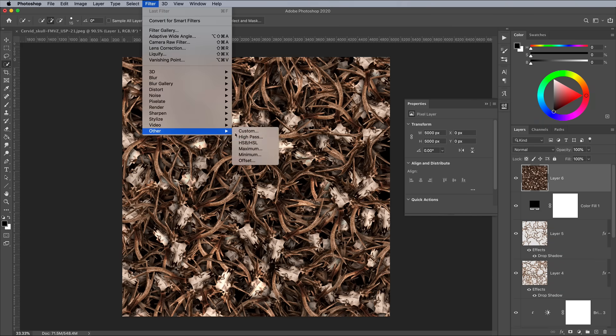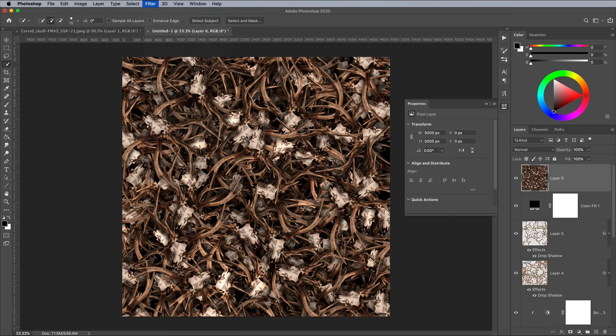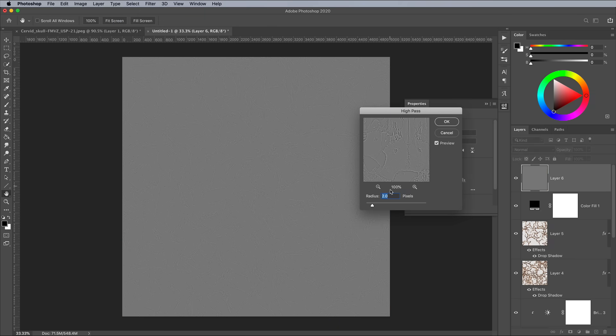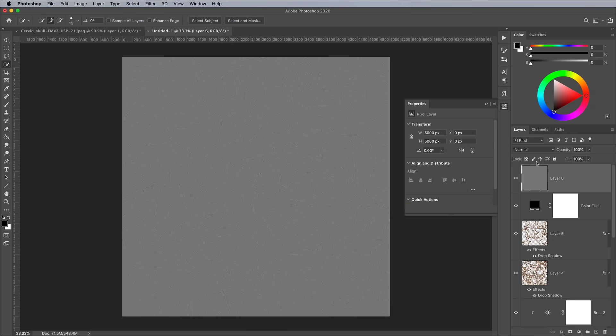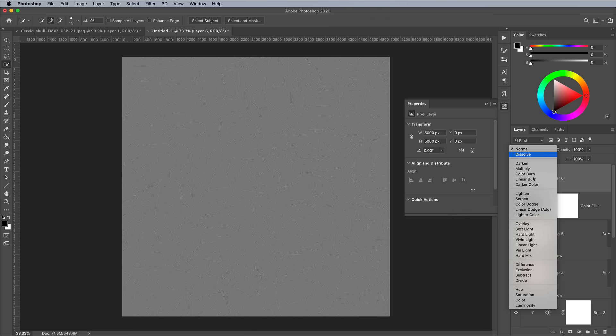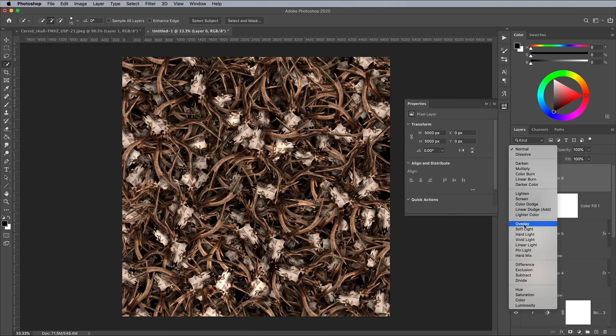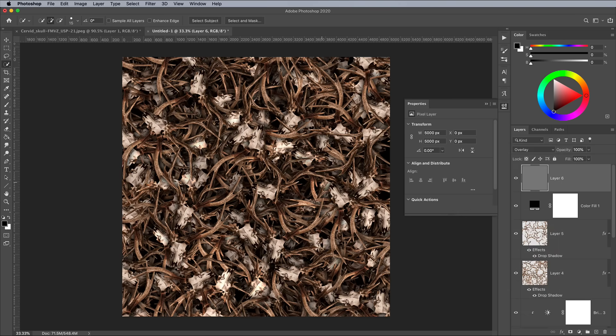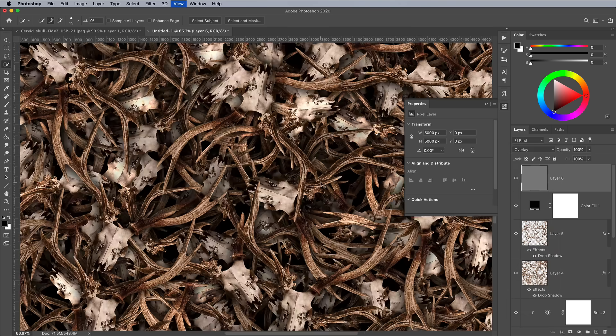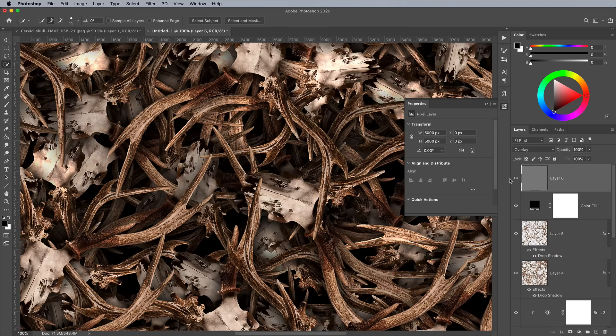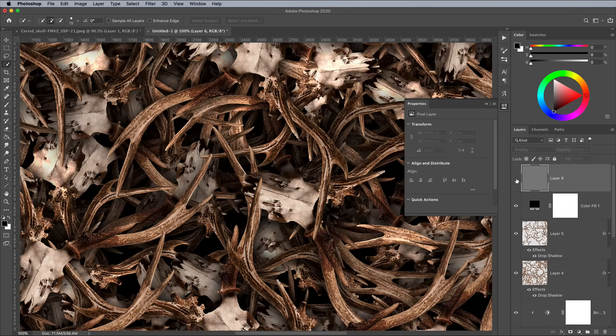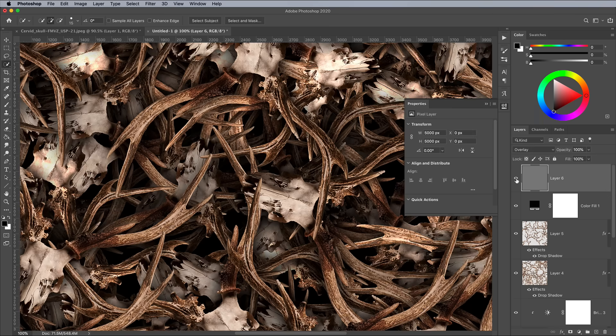Go to Filter Other High Pass. Enter a low value such as 2px so you can just see the details emerging from the grey background. Set this layer's blending mode to Overlay to apply a subtle sharpening effect to the overall pattern, which helps to bring out the grain from the skull and antlers.